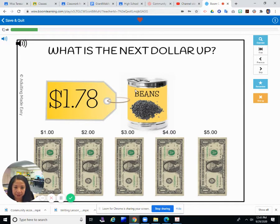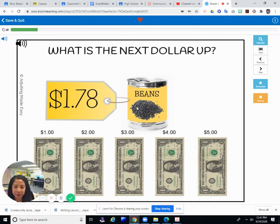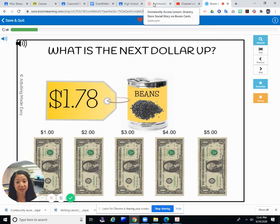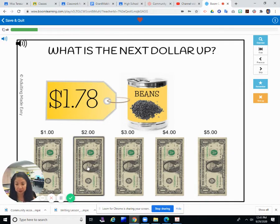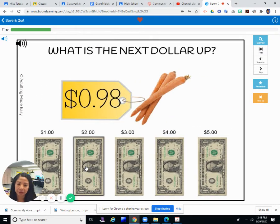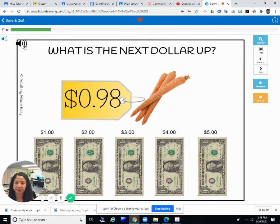What is the next dollar up? A can of beans which is $1.78. How many dollars do you need to pay? If you had only dollar bills, would you give them $1? You would still owe them $0.78. So $2 maybe? The next dollar up is $2.